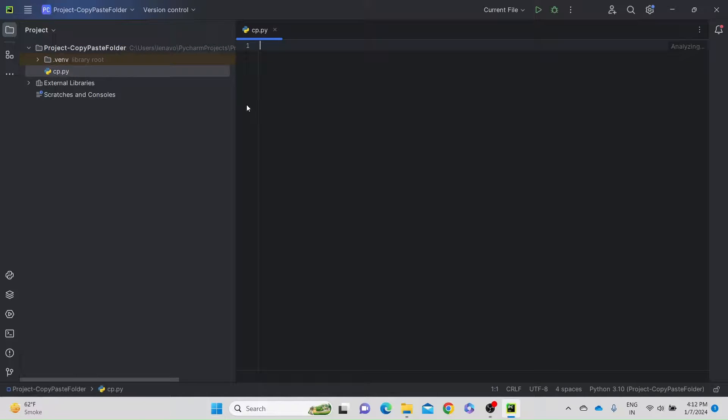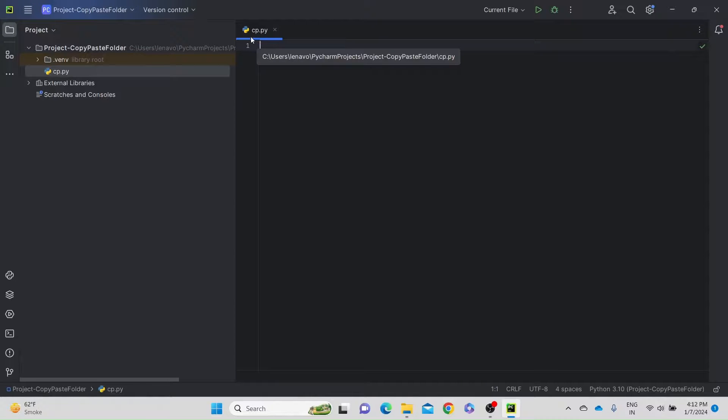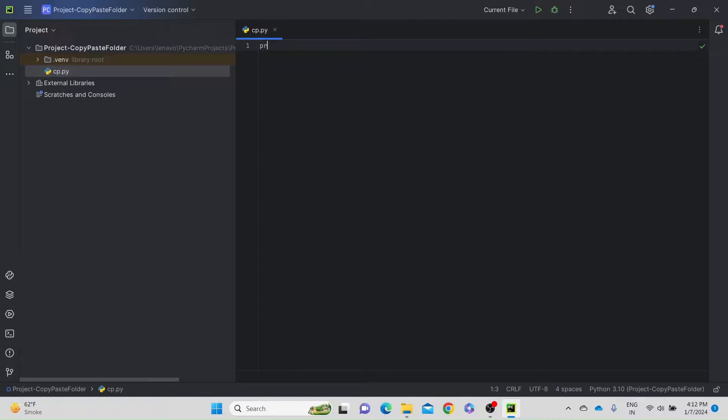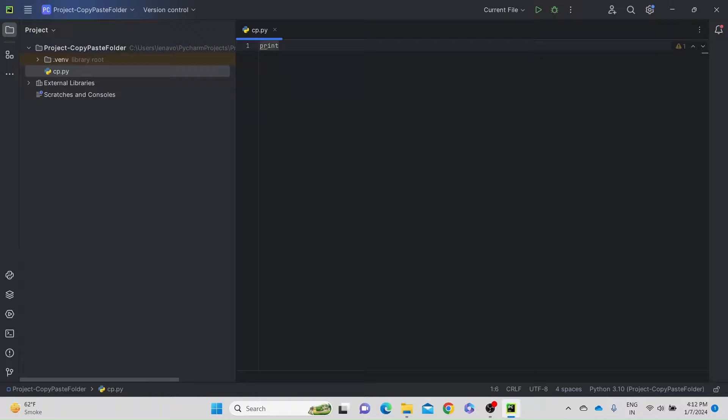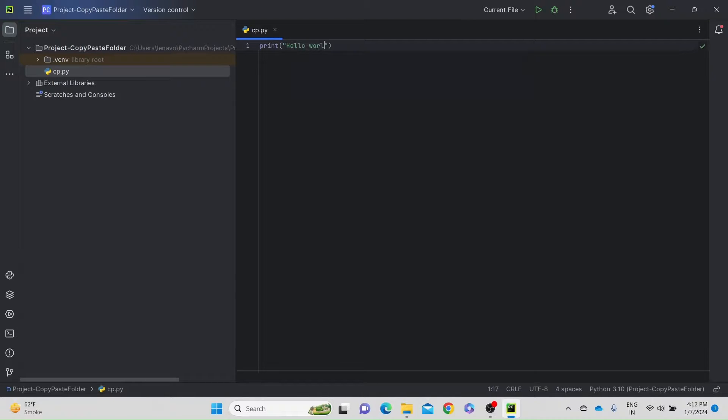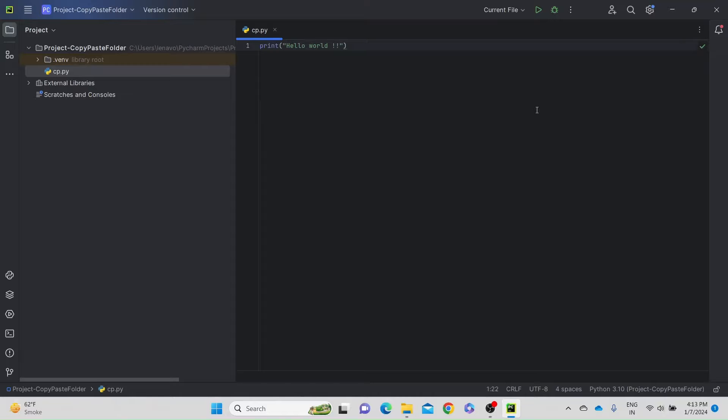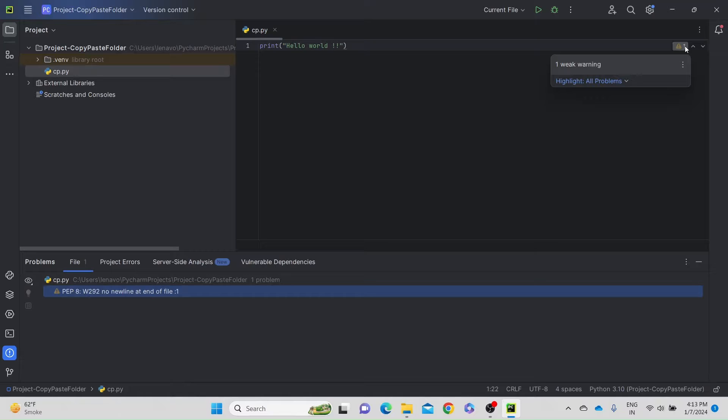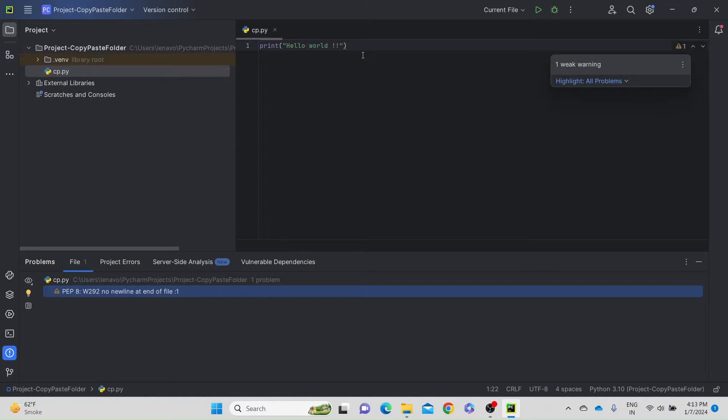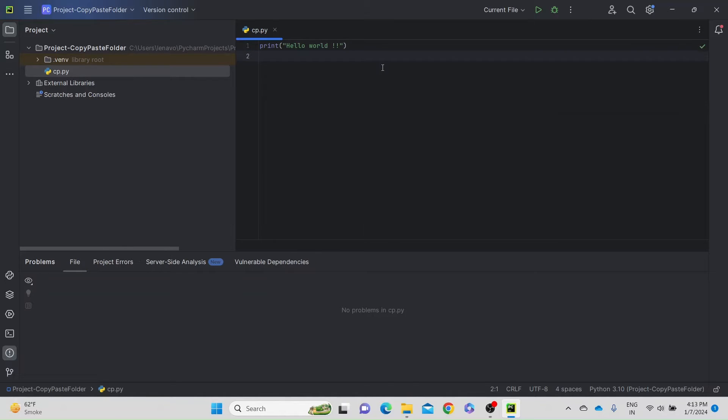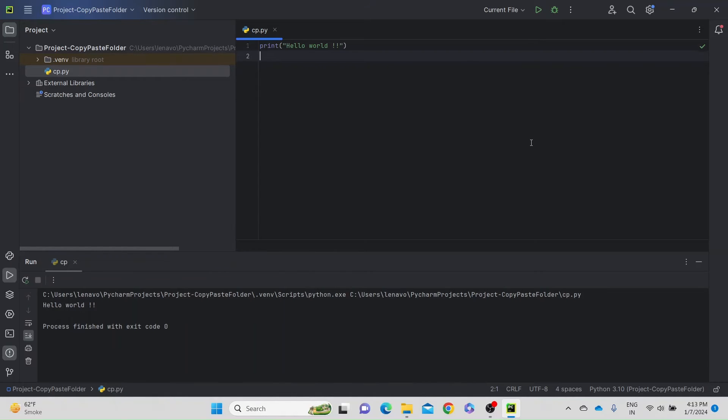Hit enter. So you can see dot py is already inserted into the name, and now we can start writing our program. Hello world, hello world. Save by control S. There is some issue here, one weak warning. Okay, no new end of the line. Control S, now it's complete. Now you can run it. You can see your hello world printing here.